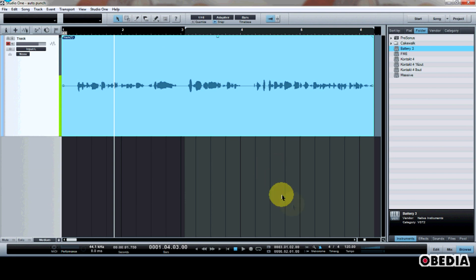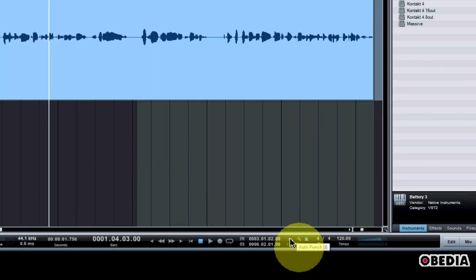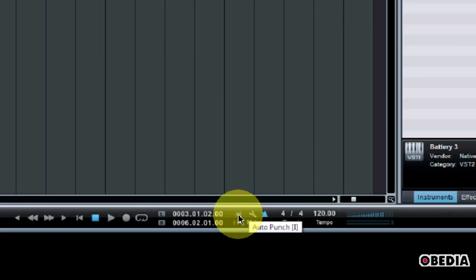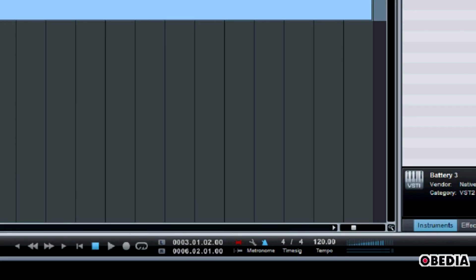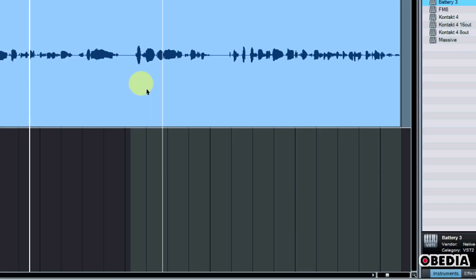I'm going to go ahead now and enable AutoPunch. To enable AutoPunch, I need to just take a look down here on the transport, and I see the option for AutoPunch. I can enable this with my mouse, or I can just press the I key on my keyboard. Now AutoPunch is enabled.